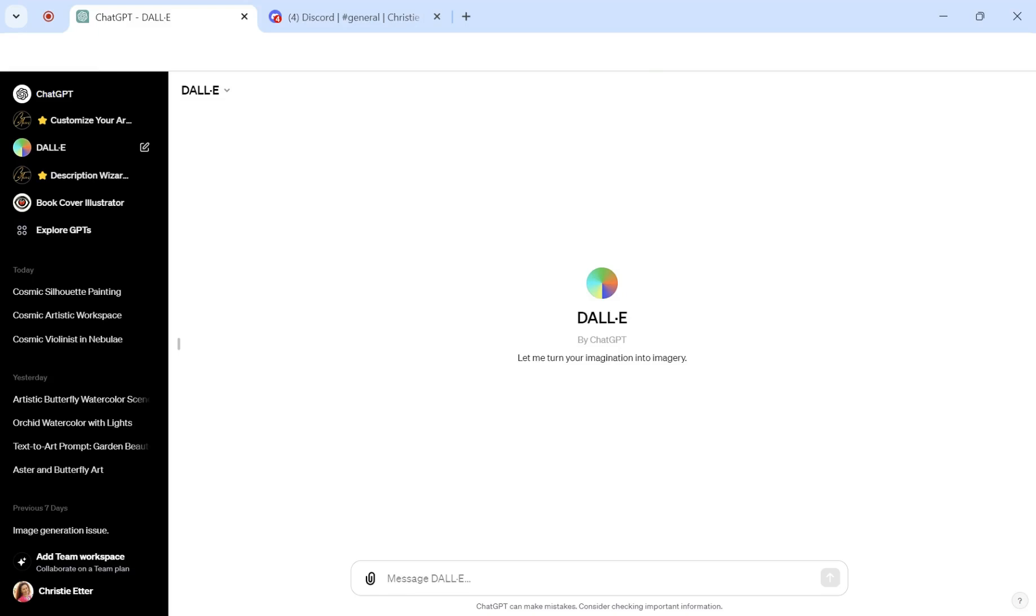Hey, it's Christy with Etter Creations, and today I'm going to show you how to create a prompt from an image.